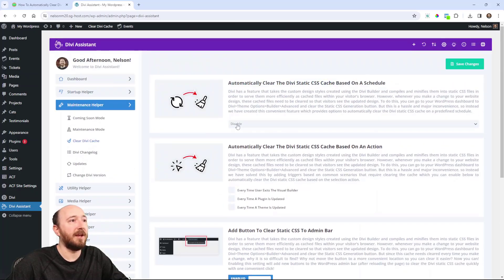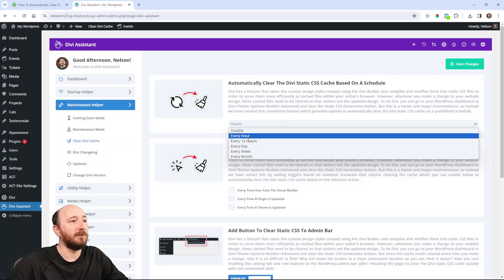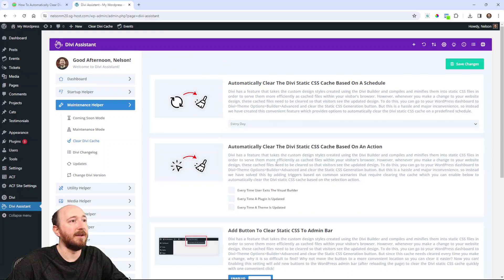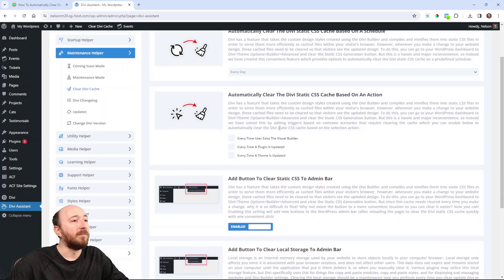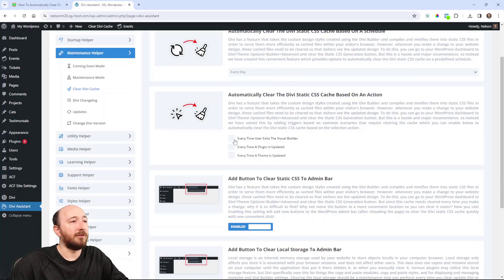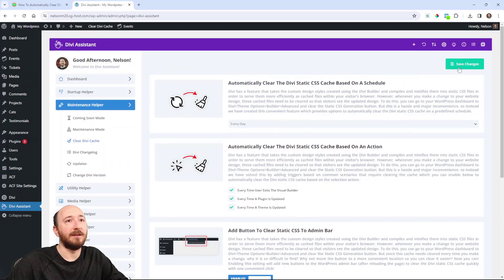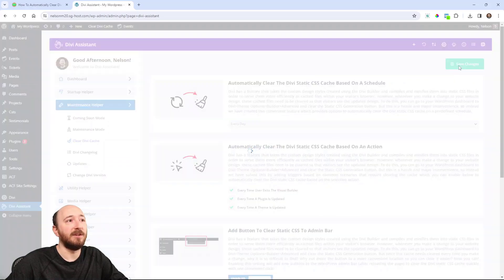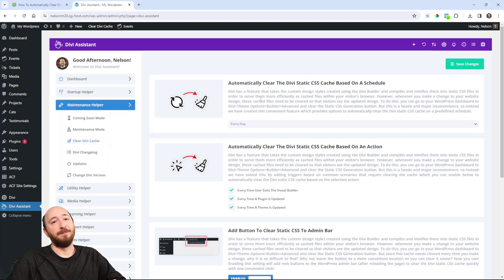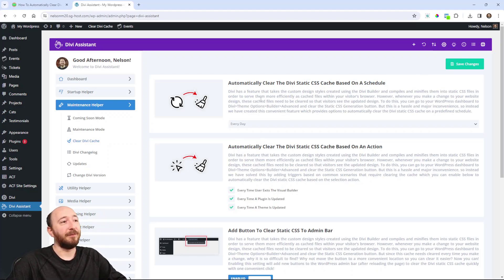Here's what I was talking about: automatically clear based on a schedule. I can choose whatever — every day. And then here are the triggers. I want all three of these selected, so I'm going to save changes and I'm done. The rest will be handled by Divi Assistant.